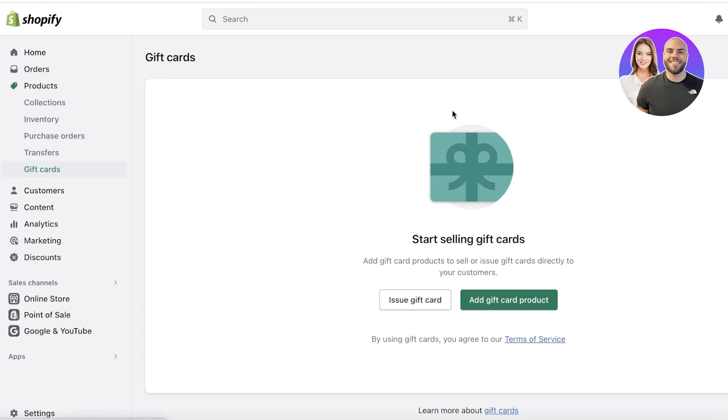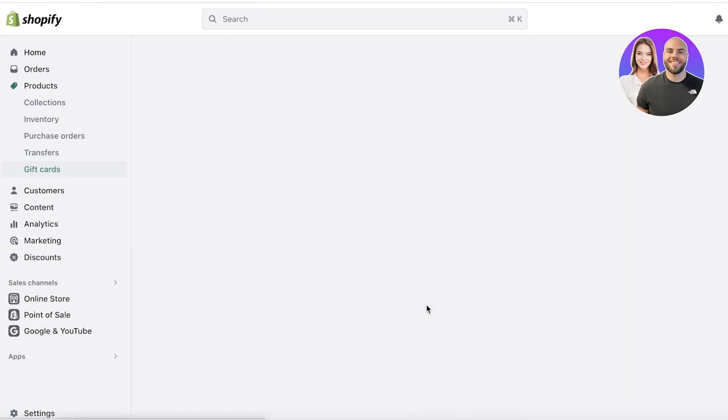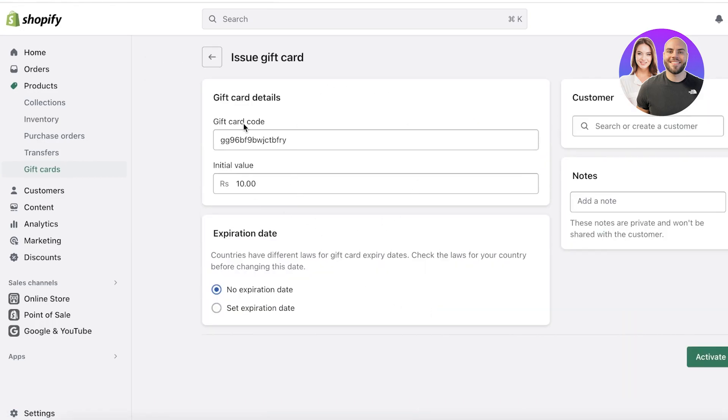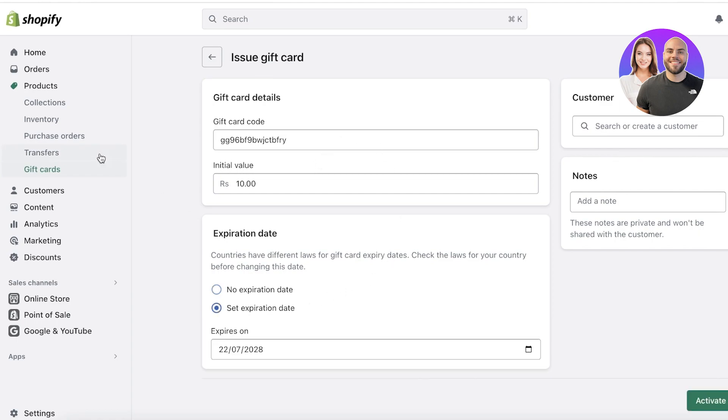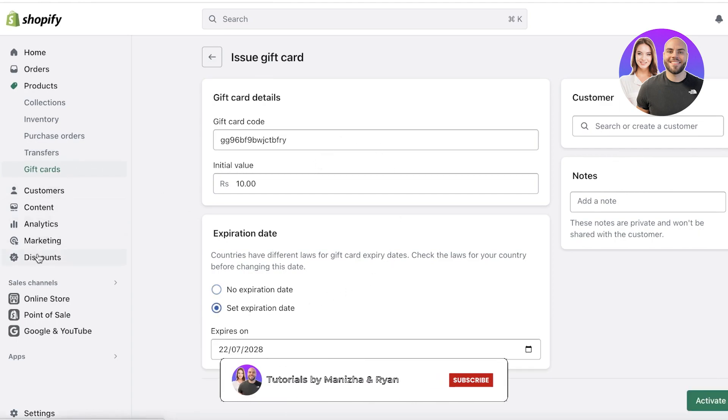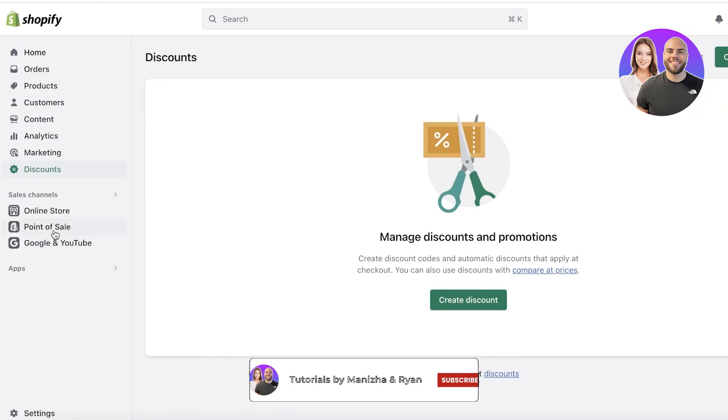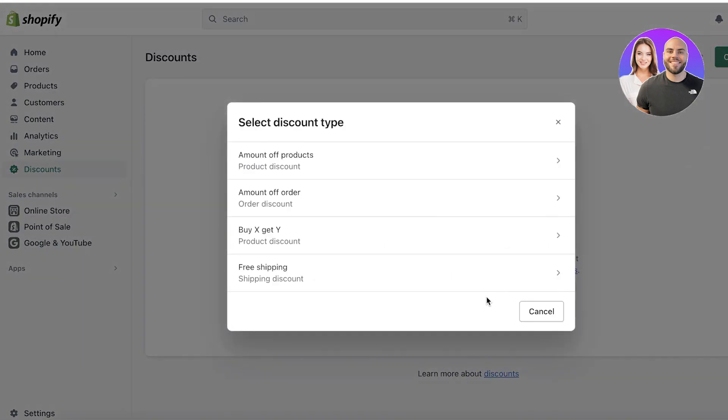If you want to add gift vouchers on Shopify, you can click on Products and then click on Gift Cards. Then you can create gift cards for products. You can send these directly to your customers. You can click on Issue a Gift Card and create a gift card code, the initial value, and you can set expiration dates if you want.